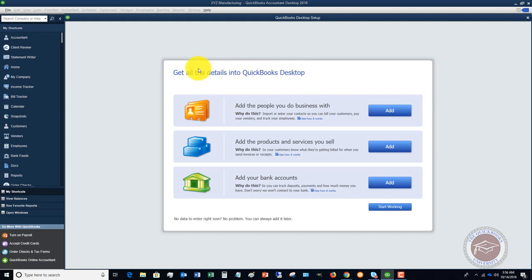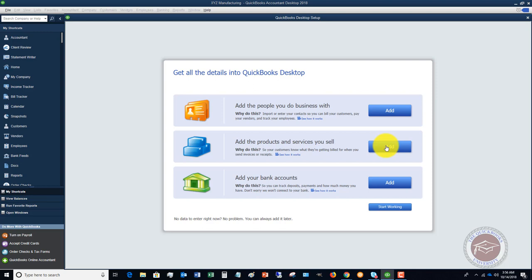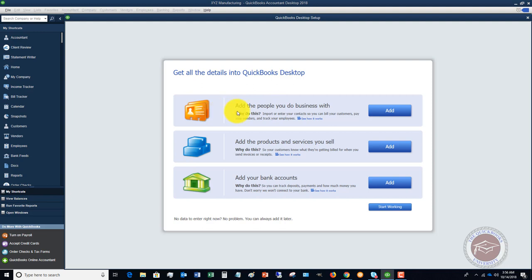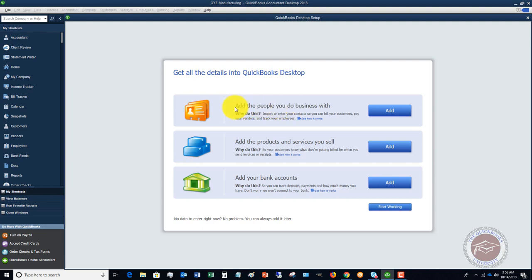Now once you get in here, there's a couple of options. You can either start working or you can add different things. I would suggest that you do add these different things. Add the people you do business with. These are going to be your customers, your vendors, etc. Let's say this is the first time you're using QuickBooks and you just started your company, you may not have a lot of this information.